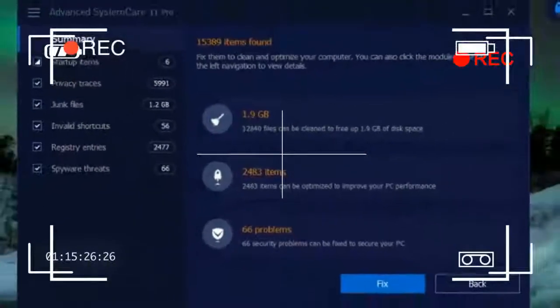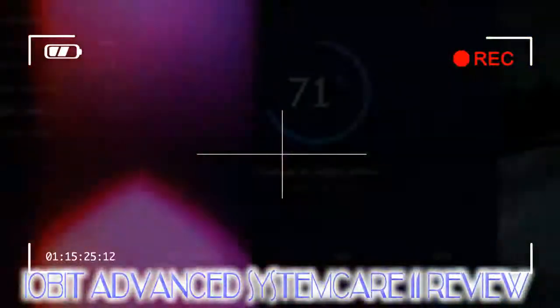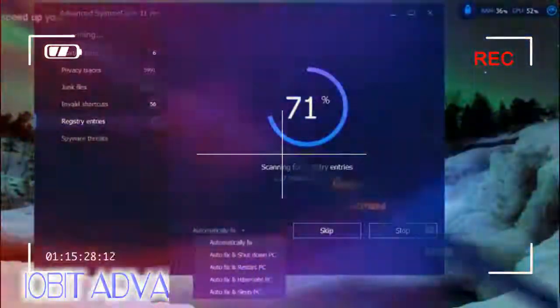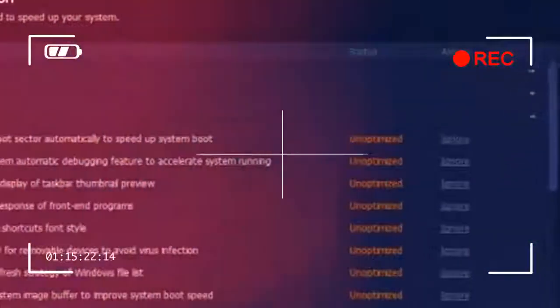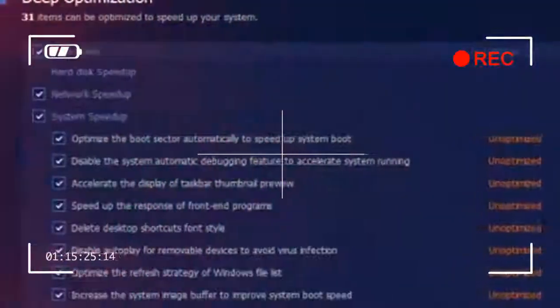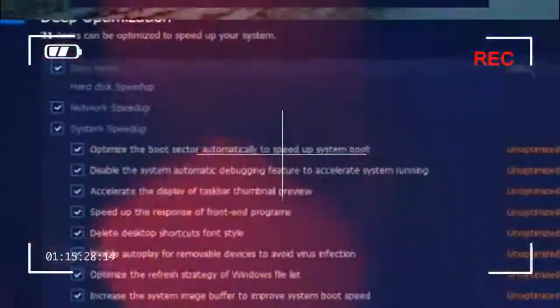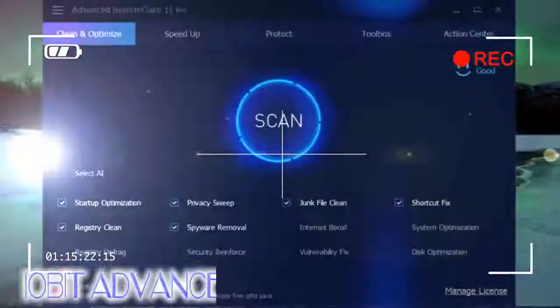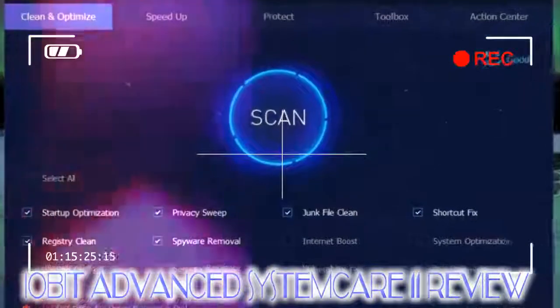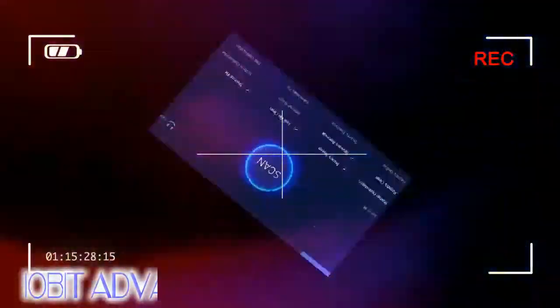IObit Advanced System Care 11's primary tool is still the scanner, which checks for startup items, privacy traces such as typed URLs and other stored history records, junk files, invalid shortcuts, registry entries, and spyware threats. Deep scans might take a while, particularly the first time.